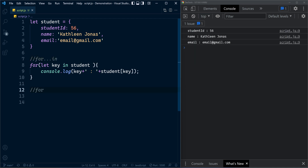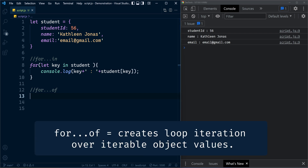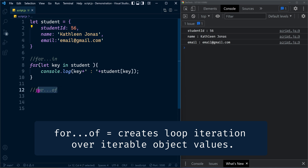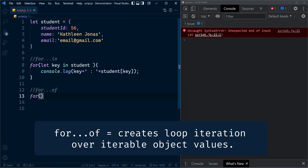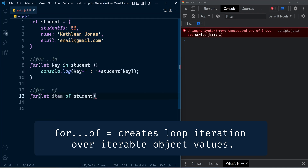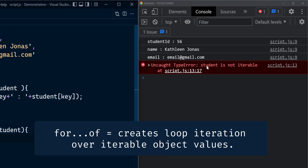Now let's talk about the for...of statement. As per the definition, it creates a loop over iterable objects. Since object literals are not iterable, we can't use for...of on them. Let's check what happens if we execute the statement over an object literal: for (let item of student). You'll see the error: 'student is not iterable.'